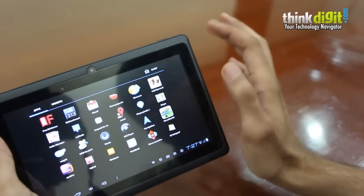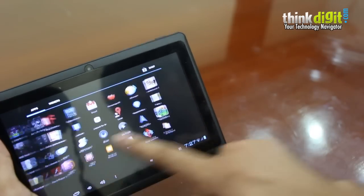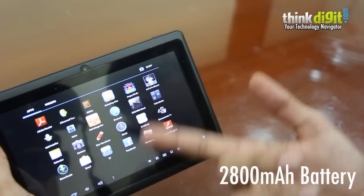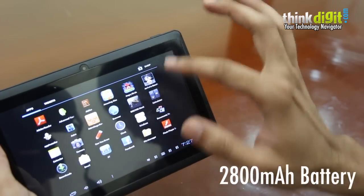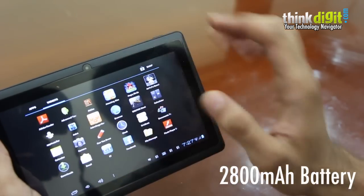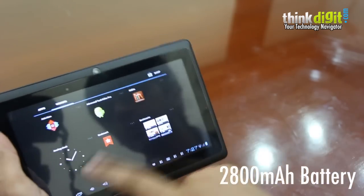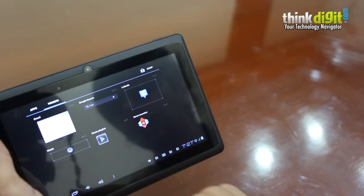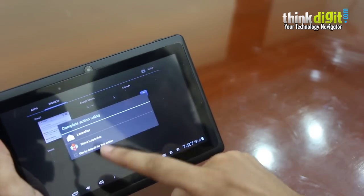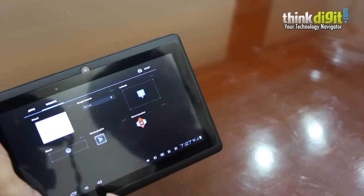Coming to the performance of the device, it has a 2800 mAh battery. This battery will last you for about three and a half hours of continuous video playback. We played a couple of videos on it.